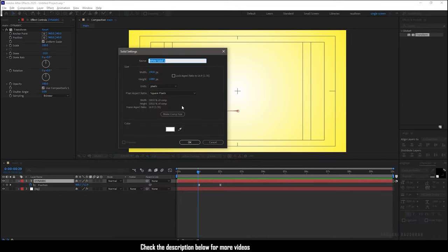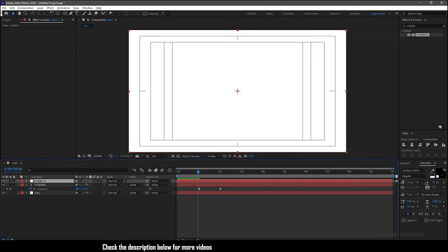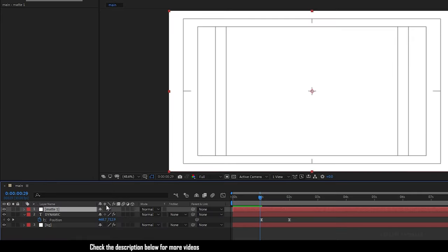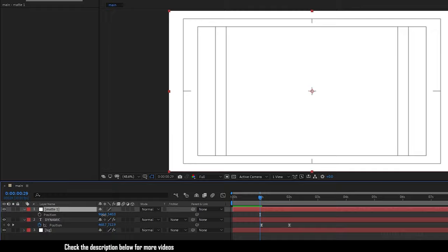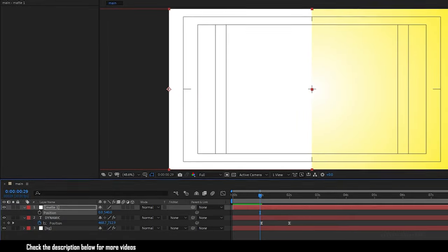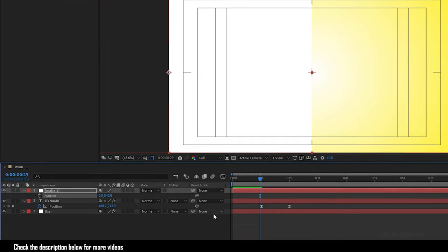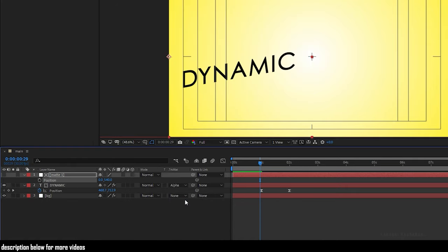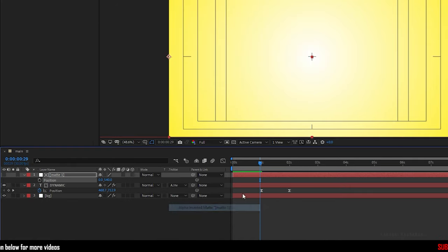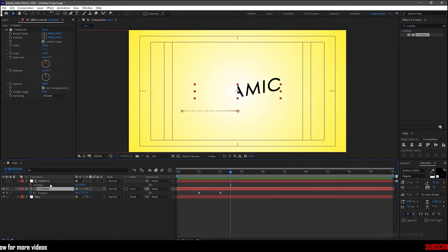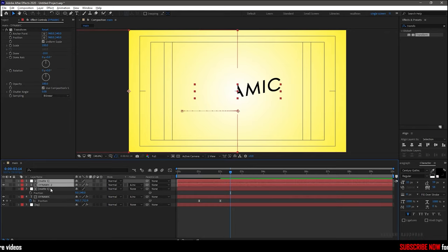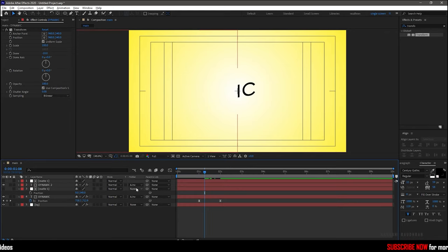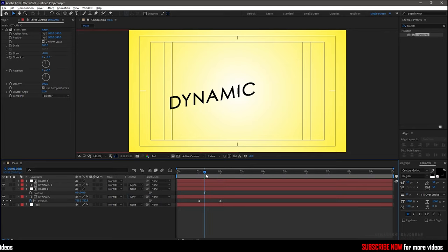Create a new solid and call it as matte1. Press P to bring up the position property and set the x value of the position to 0. Now set the track matte of the text layer to alpha inverted matte1. Now select these 2 layers and duplicate them. Change the track matte of the duplicated text layer to alpha matte 2.